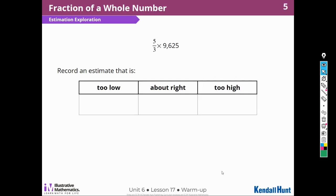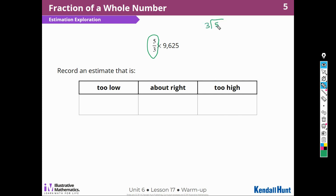Here I have an estimate, and I need to find out if it is going to be too low, about right, or too high. I noticed that five-thirds is bigger than one. Five-thirds is an improper fraction, which means that if I found out how many thirds are in five, I would get something that's greater than one — it's going to be one and two-thirds. So if I multiply one and two-thirds by a whole number, it's going to be greater than that number.